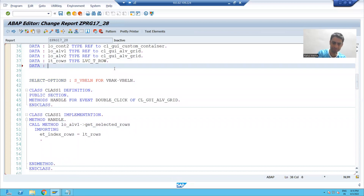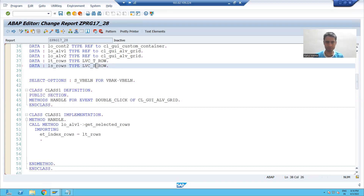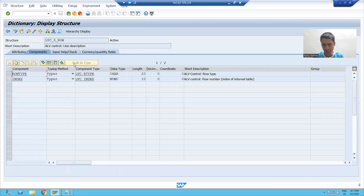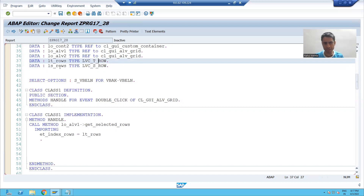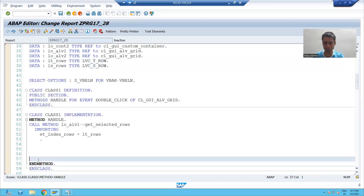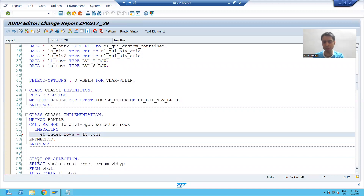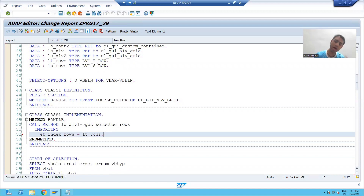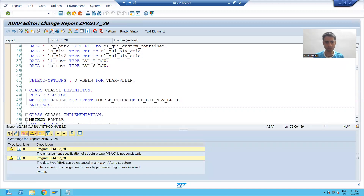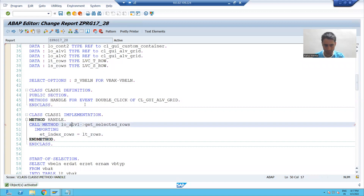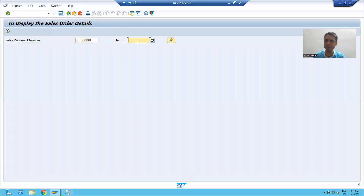I will declare a work area and pass the name of my structure, because the work area type is a structure. In this table type we have this structure, and the structure has two columns. So I declared a work area of type structure. We'll see this in debugging mode and then proceed with how to write the logic. I'll put a breakpoint in this event handler method — it will help us write the logic.